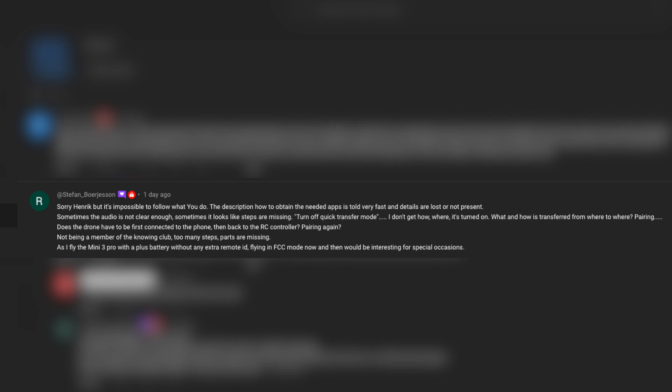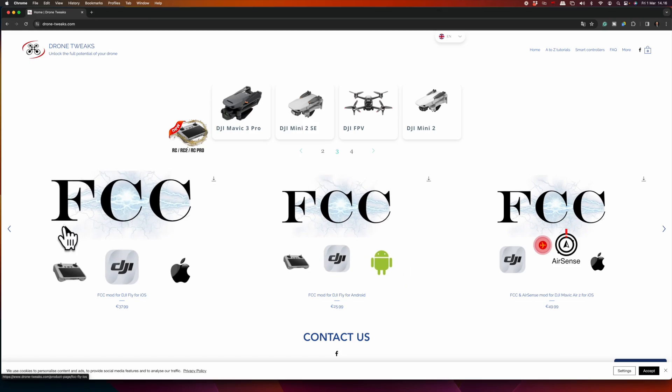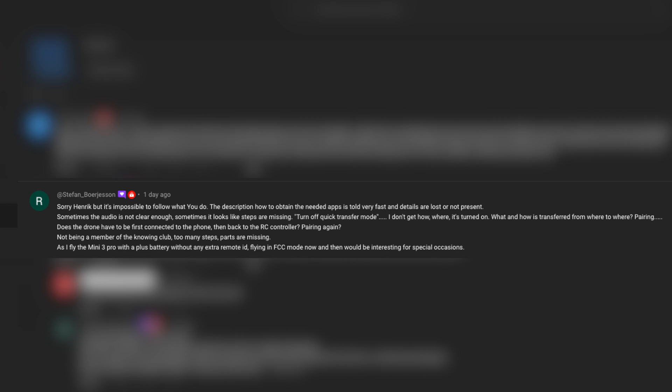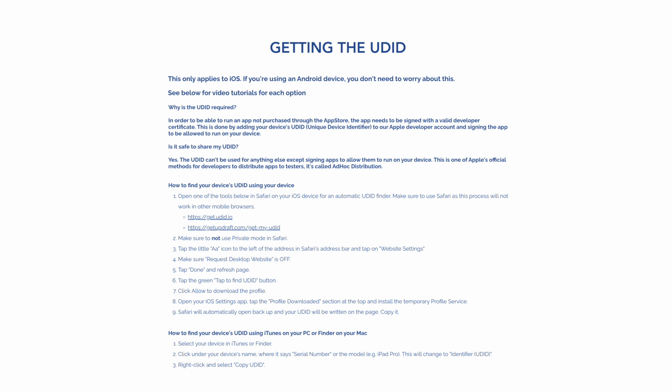"Sorry, Henry, it's impossible to follow what you do." This was the opening statement from Stefan from Sweden, a longtime subscriber of the channel, while watching the video I did about the FCC mod from Drone Tweaks. He's saying the description of how to obtain the needed apps is told very fast and details are lost. That is true because I actually just referred to the website for doing that part, so I will try to make up for that during this video.